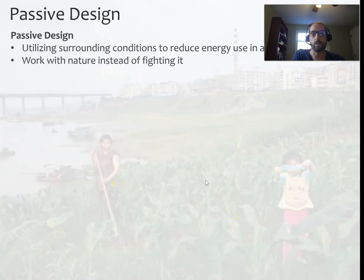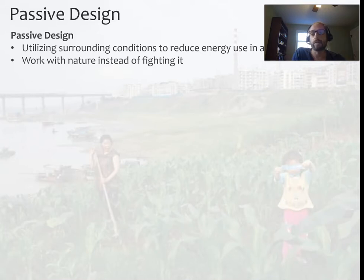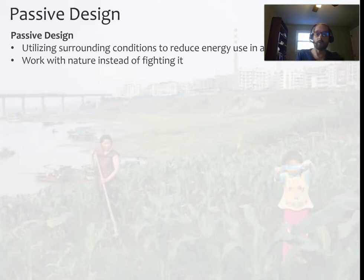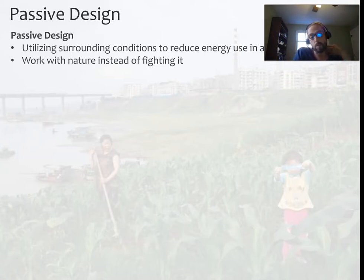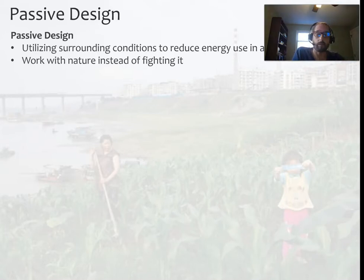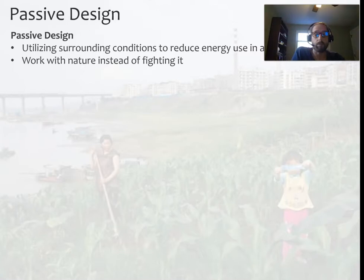Passive design is not a new concept. It can be thought of as utilizing surrounding conditions to reduce energy use in a building in general. We can use it for any number of things — a lot of times it's used for heating, so we use the sun to provide heat to the building. But you can use it for natural ventilation, lighting, cooling, and some dehumidification as well.